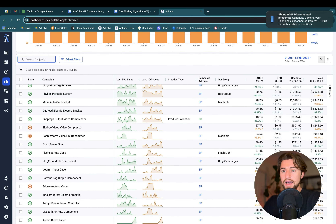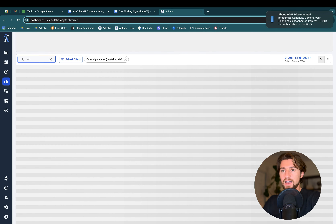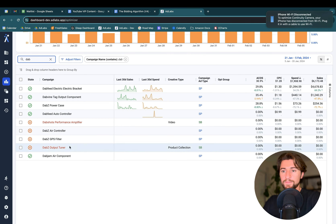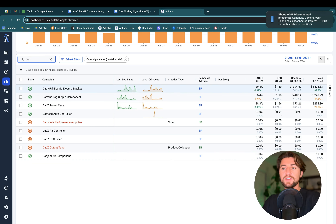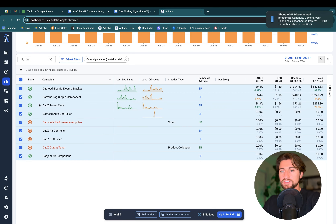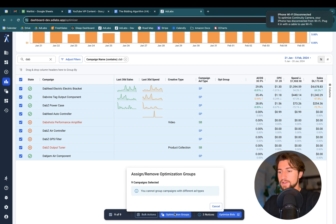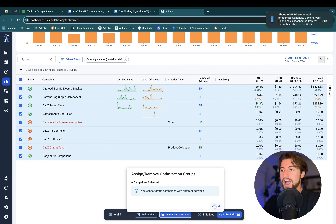We can look at this DAB campaign. I'll just type in DAB and we'll pretend all of these campaigns were some specific product. So you can just select all of these, and then under optimization groups, you can come here.